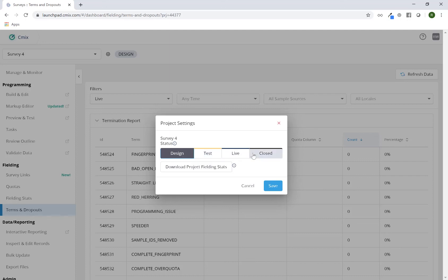I can do so and click on save. You also do have the ability to download the project fielding stats from this location as well.